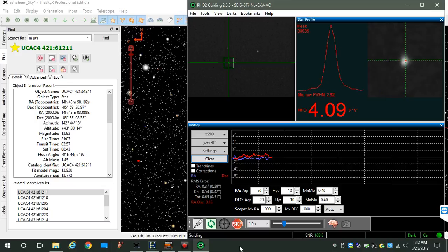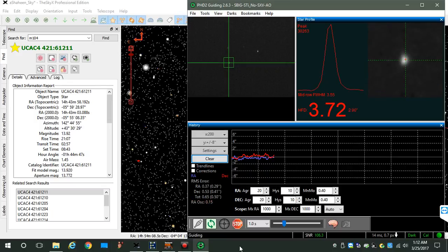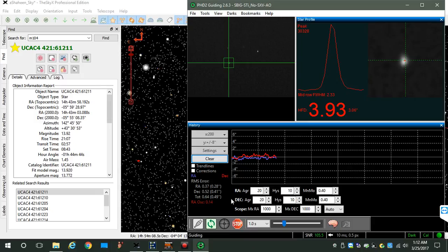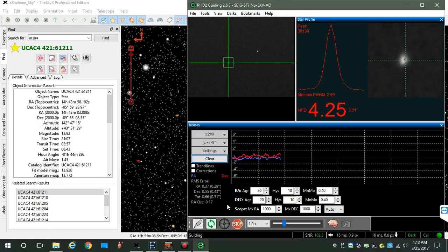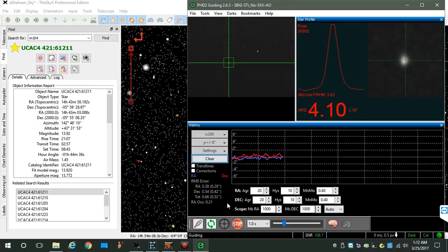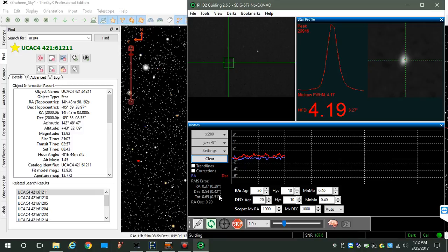But to establish a baseline, I'm here guiding as I normally do, and this is roughly about what I get: around half a second, half an arc second measured diagonally.